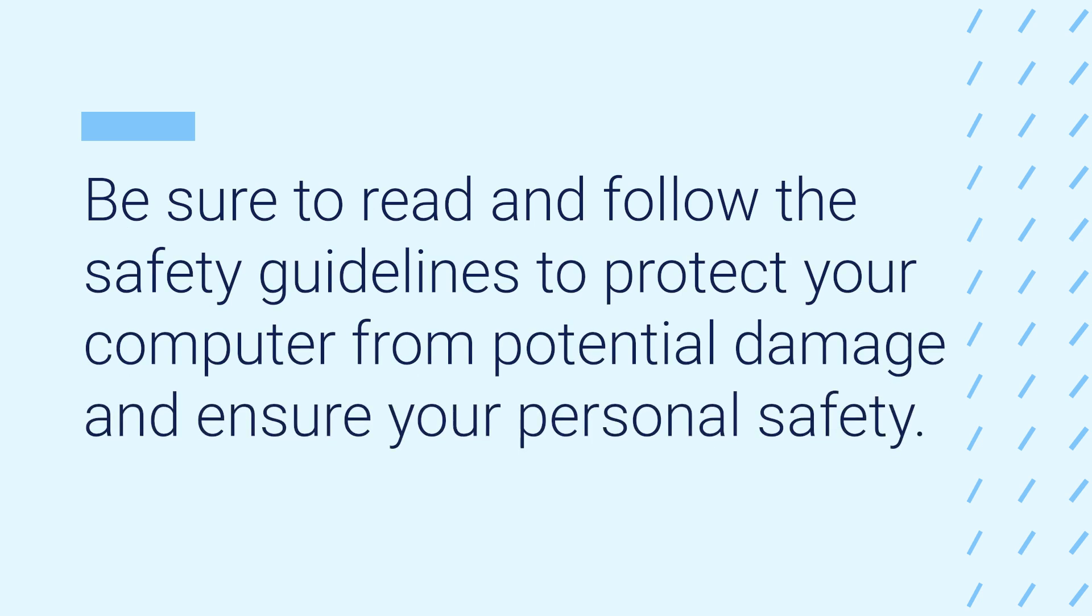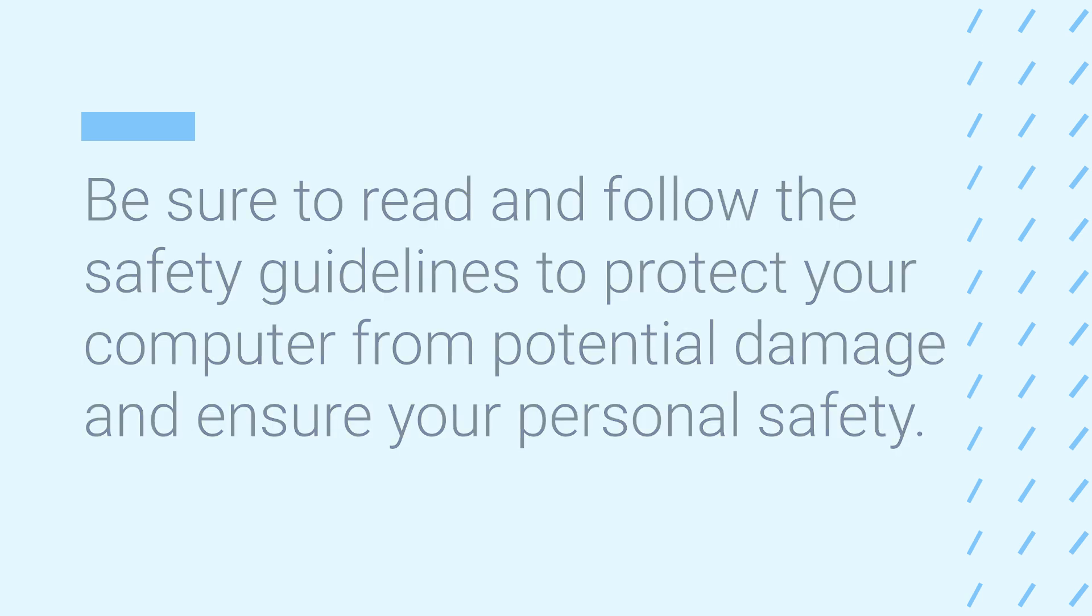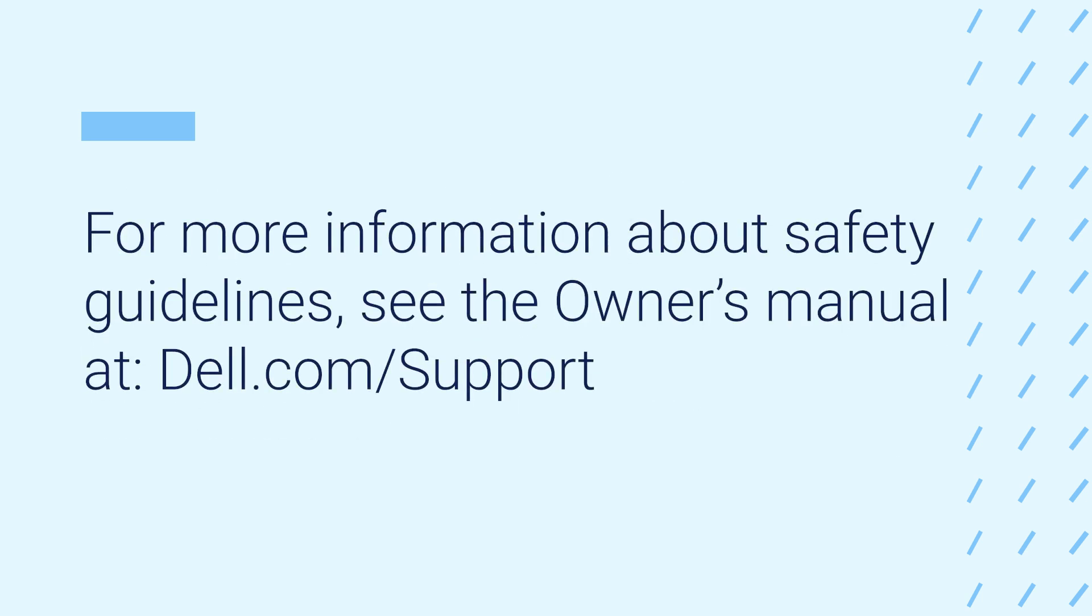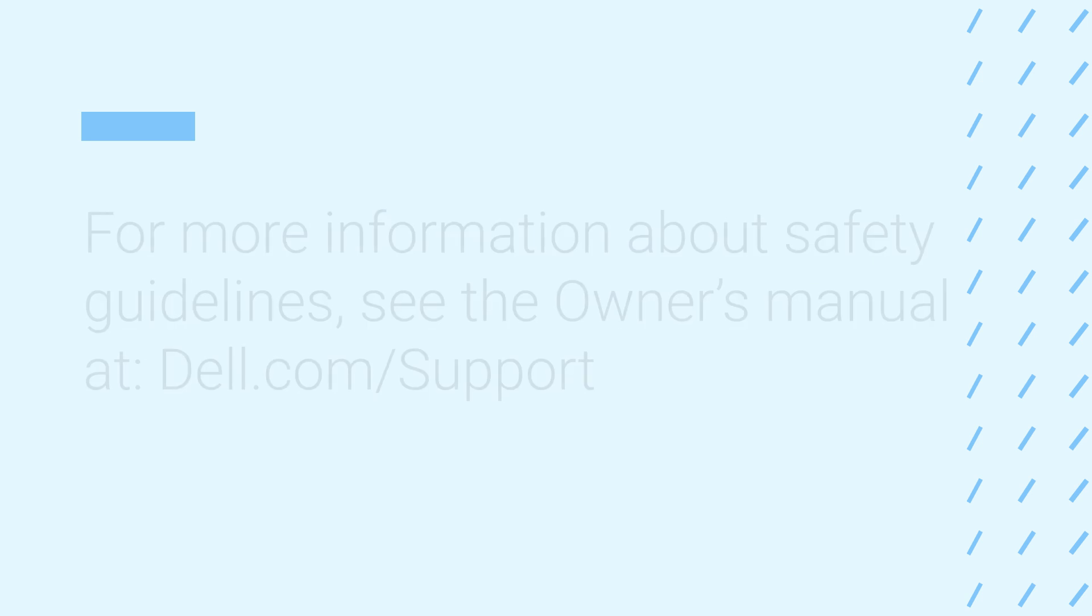Be sure to read and follow the safety guidelines to protect your computer from potential damage and ensure your personal safety. For more information about safety guidelines, see the owner's manual at dell.com/support.